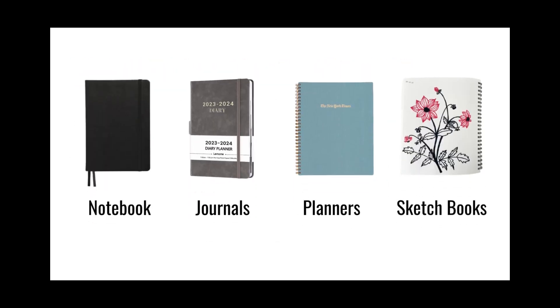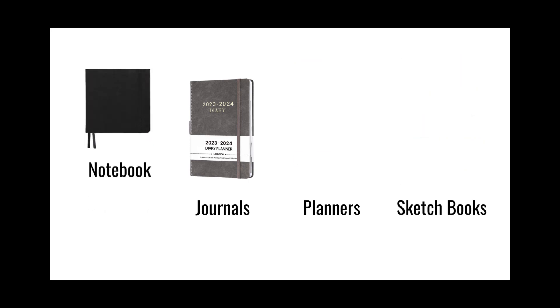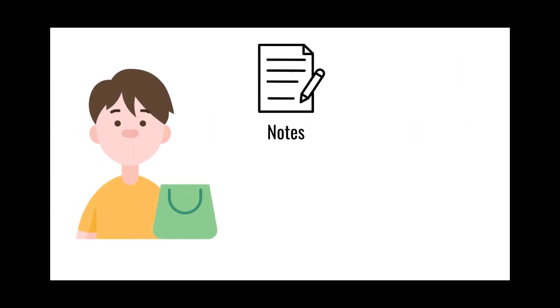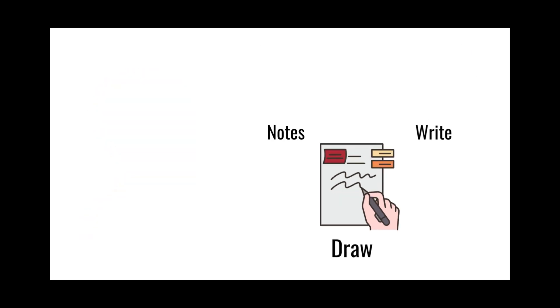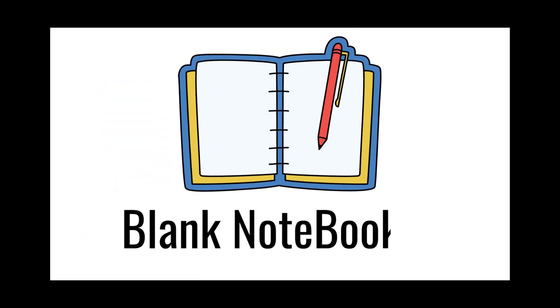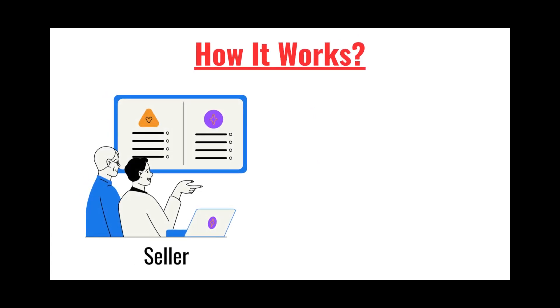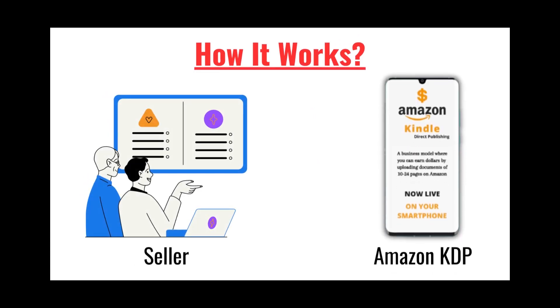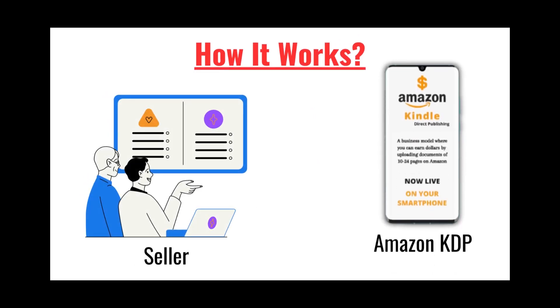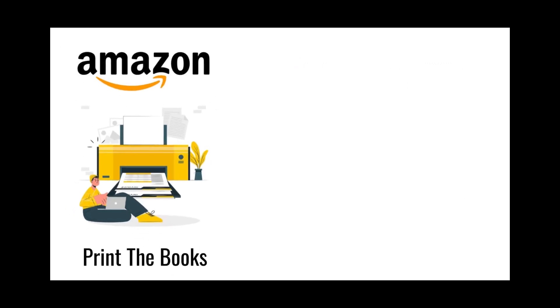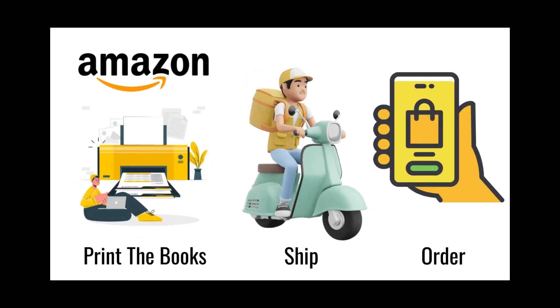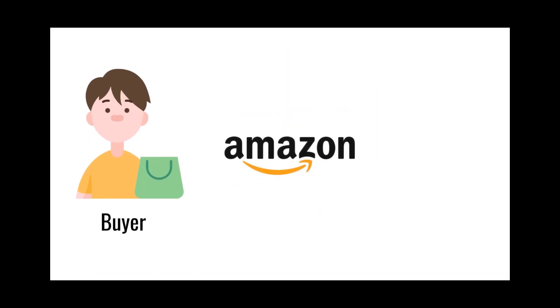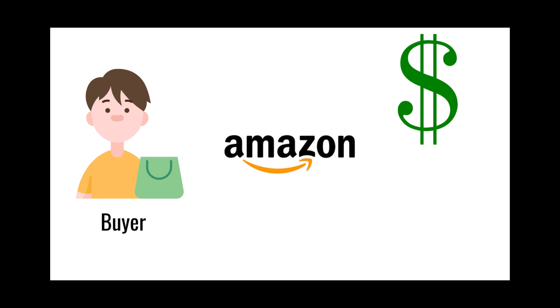These are notebooks, journals, planners, sketchbooks - just blank notebooks that the buyer uses to take notes, write, or draw on them. Here's how it works: the seller uploads the book into Amazon KDP platform, and Amazon will print the book and ship it directly to the customer when an order is placed.